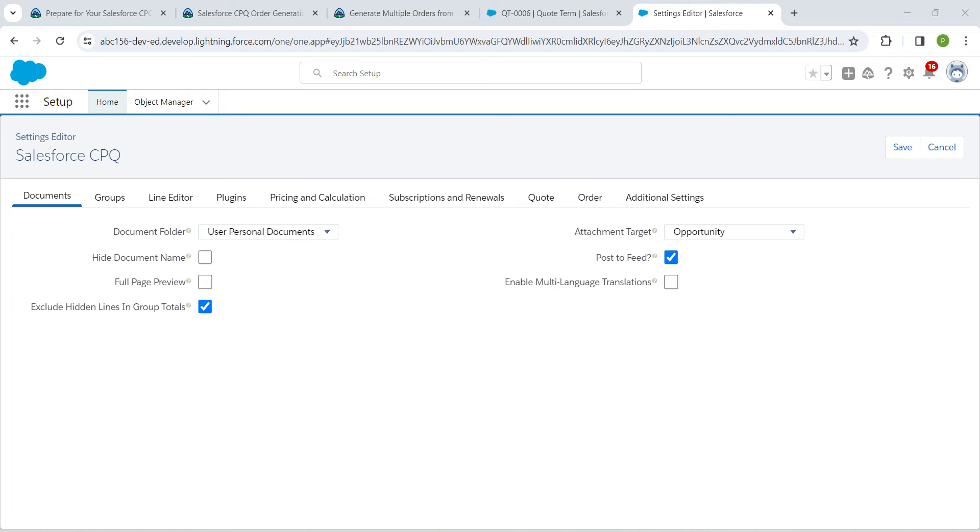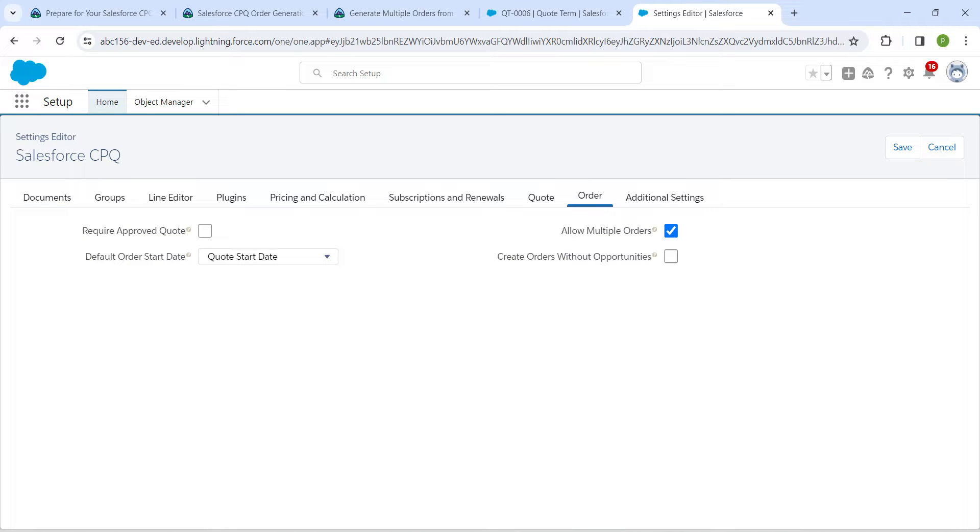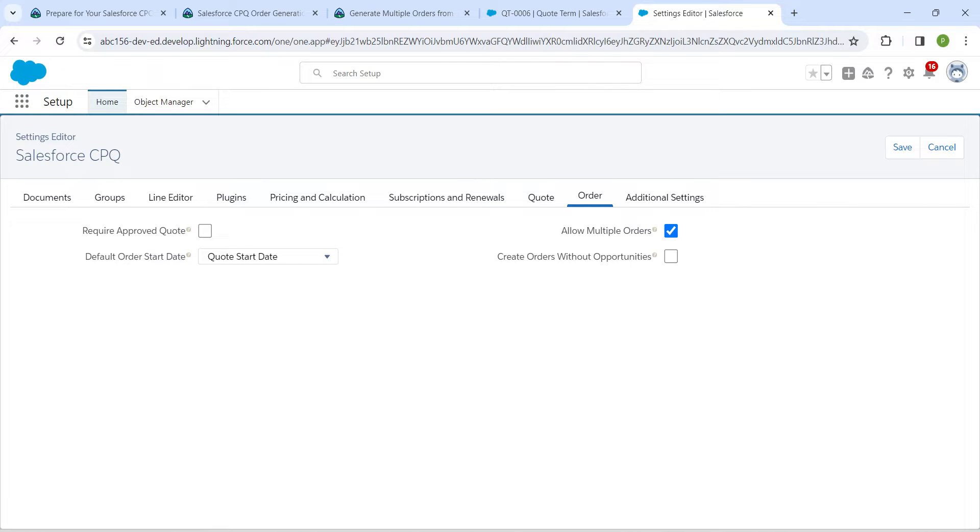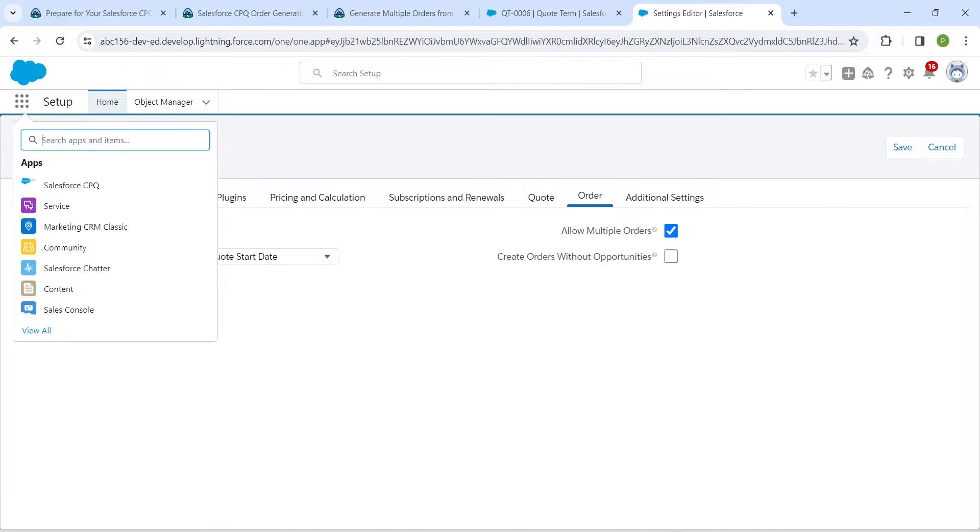Here if you go to the Order tab, make sure that you have enabled 'Allow Multiple Orders'. Once that is done, click on the app launcher followed by Salesforce CPQ so that you will get this page.